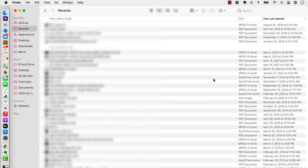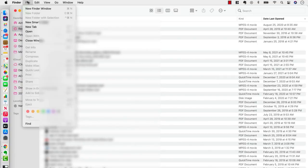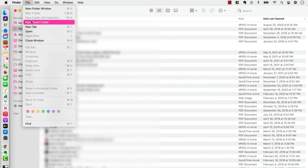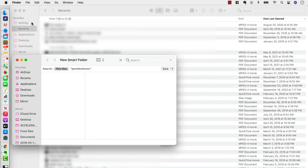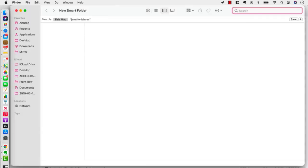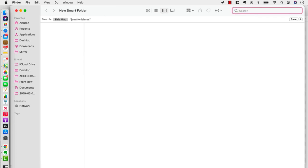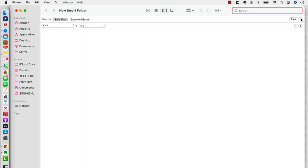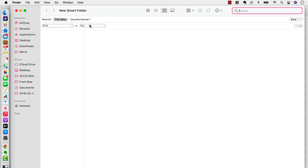Okay, so let's set up a Smart Folder. We're going to go up here to File and then click New Smart Folder. What I want to do is I want to keep all of the PDFs in my signature program Front Row CEO at my fingertips because I'm going to be using them a lot in the coming months. So what I'm going to do is I'm going to click the little plus button here in the top right hand corner. And first, where it says Kind, we're going to choose PDF.